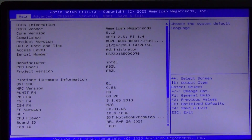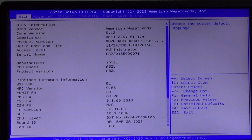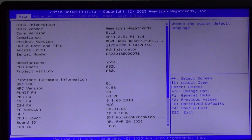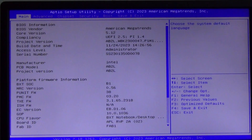The BIOS here is very interesting and has many settings. I will not dwell on the description of each one in detail, I will just show all its capabilities. I have not seen so many BIOS settings for a long time, even in high performance computers and servers. In this video, we will take a closer look at all the BIOS settings that will help you optimize the operation of your mini computer and customize it to your needs.